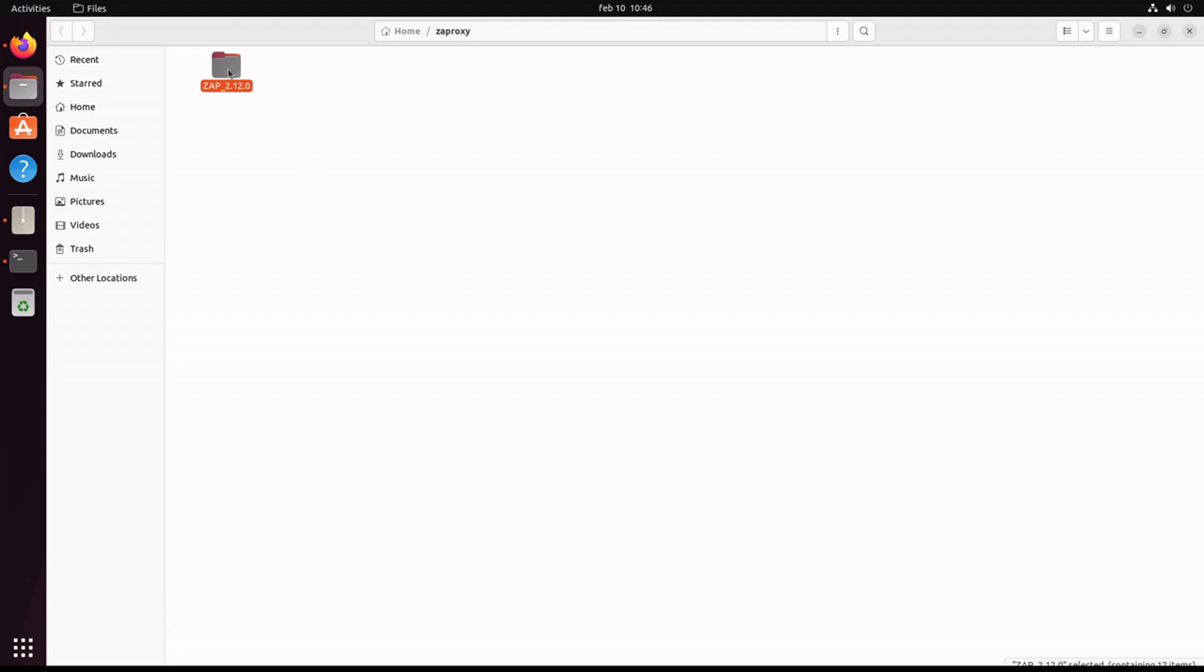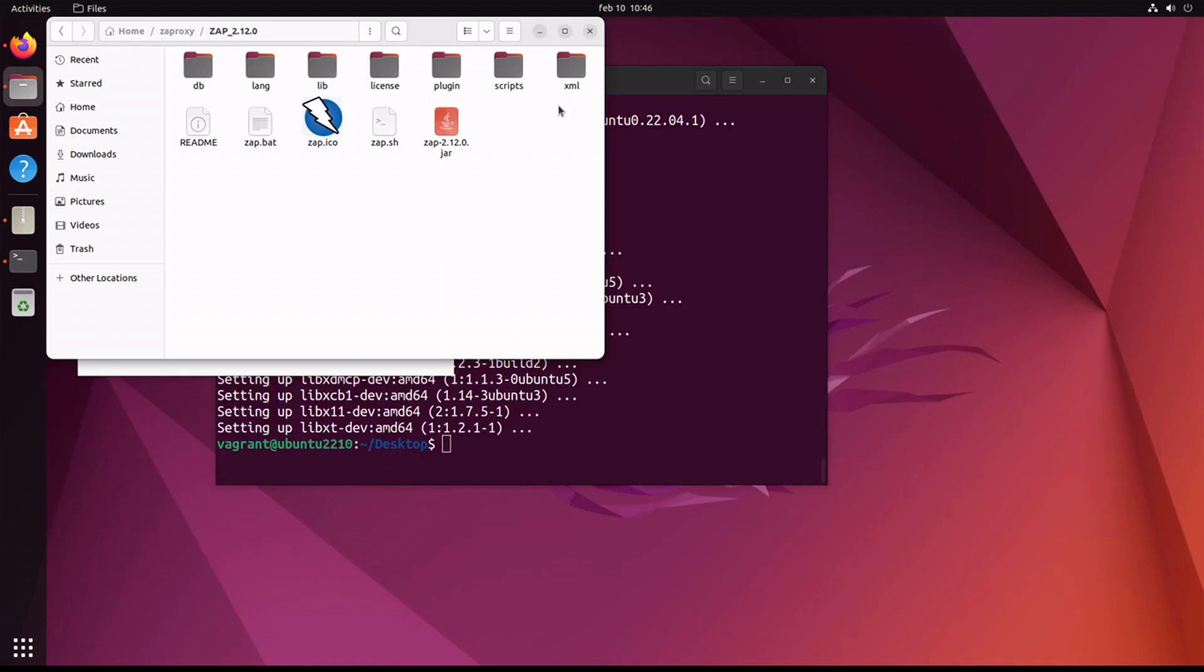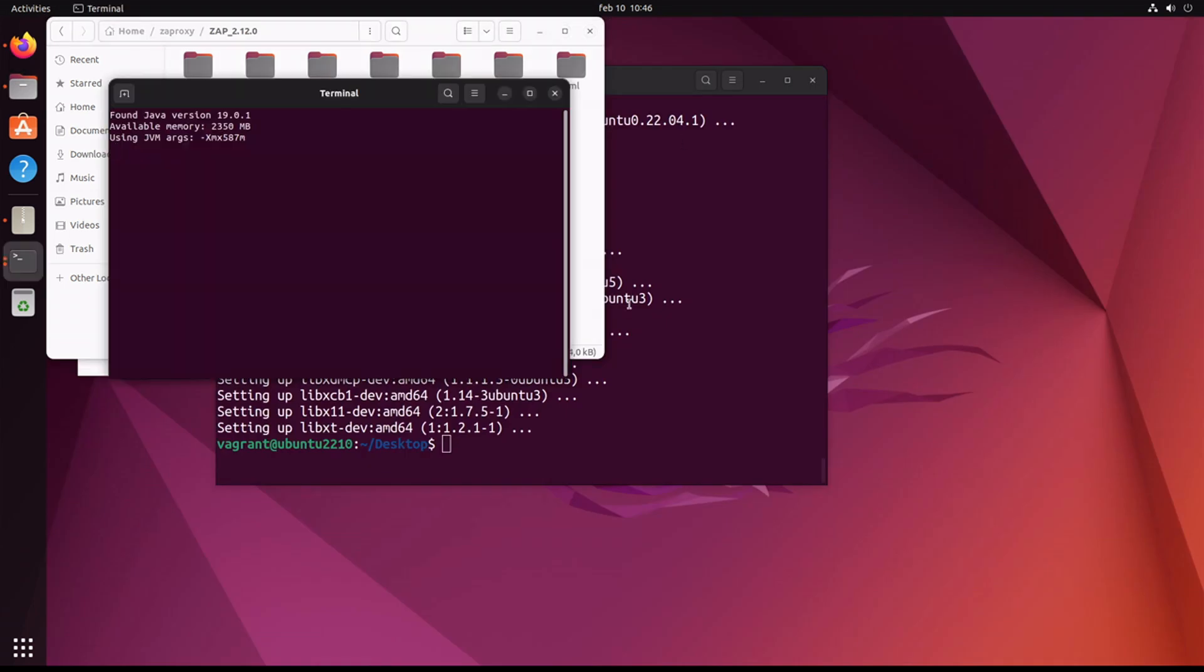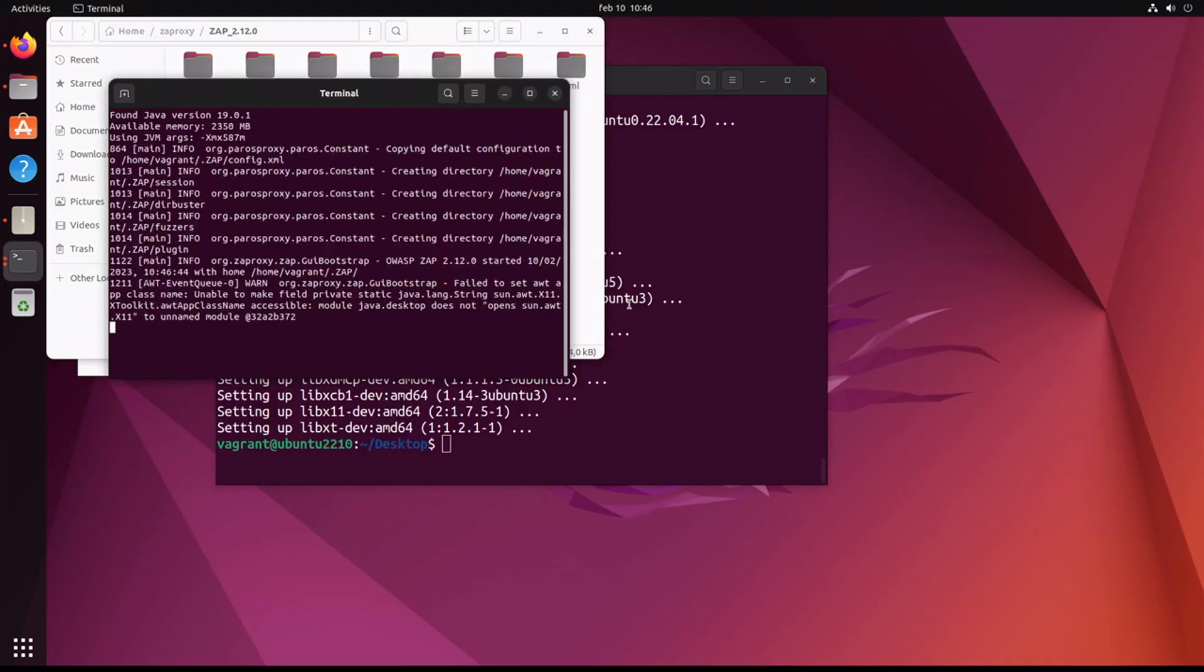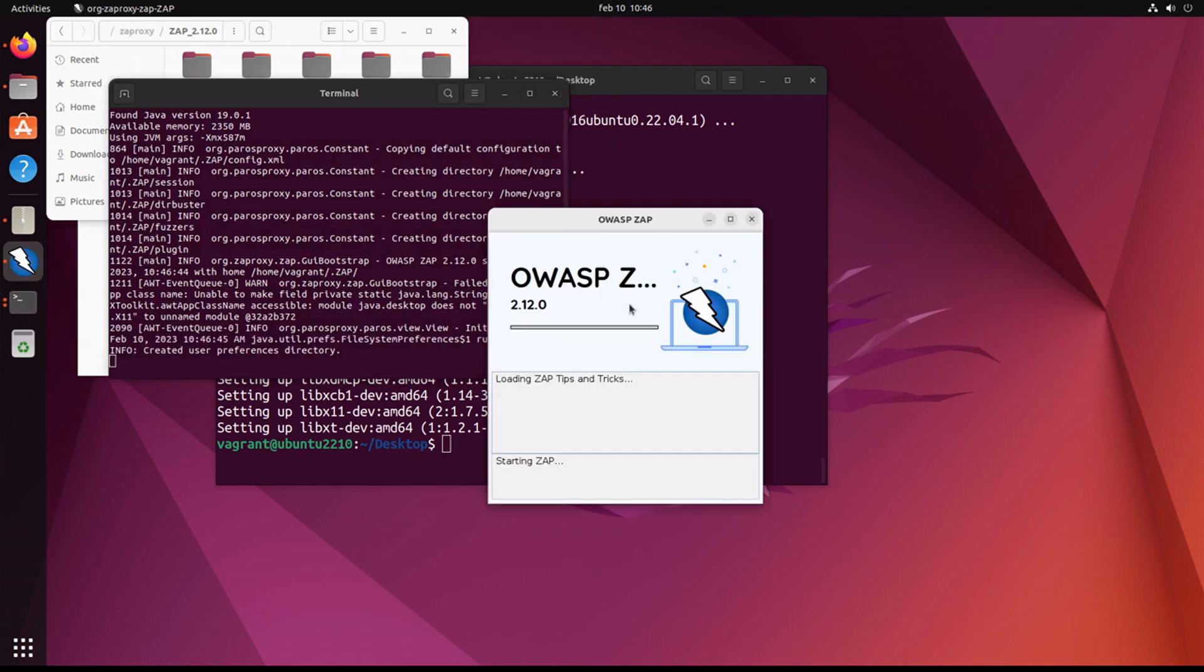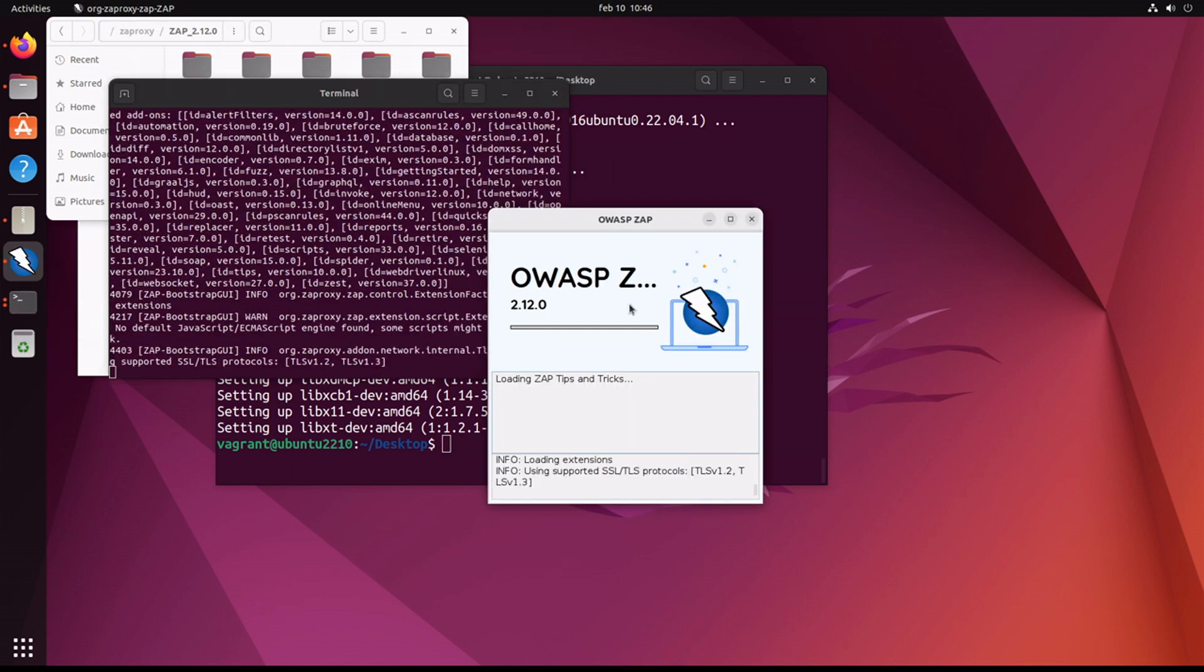Now, what we're looking for here is called zap.sh. We can just right-click it, run as program, and it opens up a new terminal and runs ZAP.